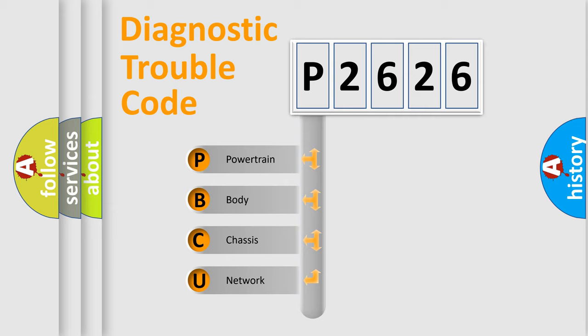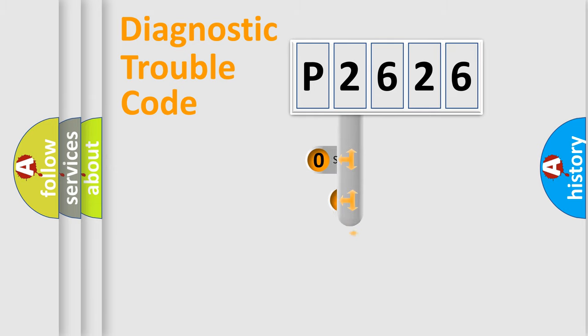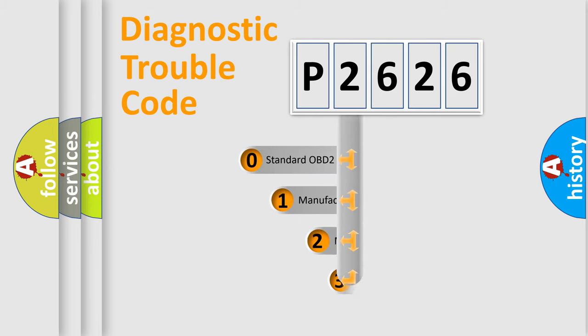We divide the electric system of automobiles into four basic units: Powertrain, Body, Chassis, and Network. This distribution is defined in the first character code.